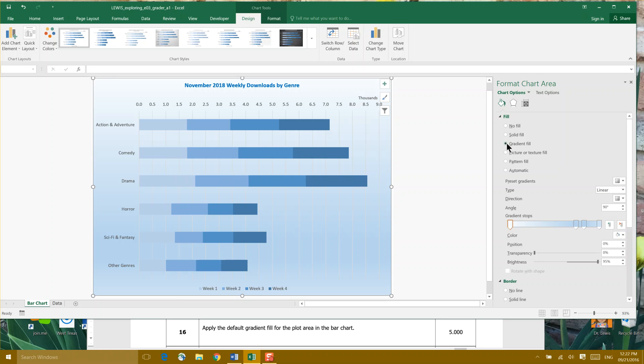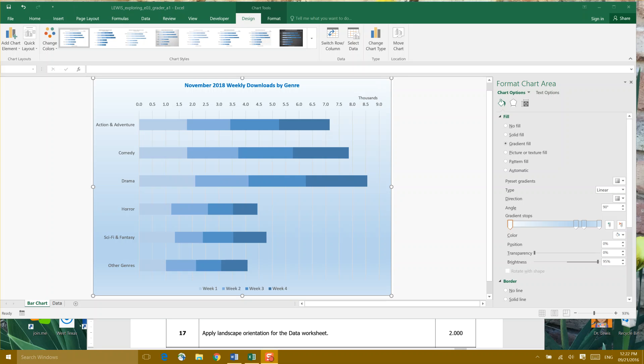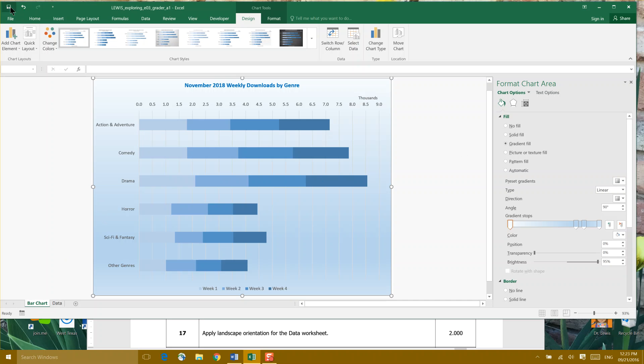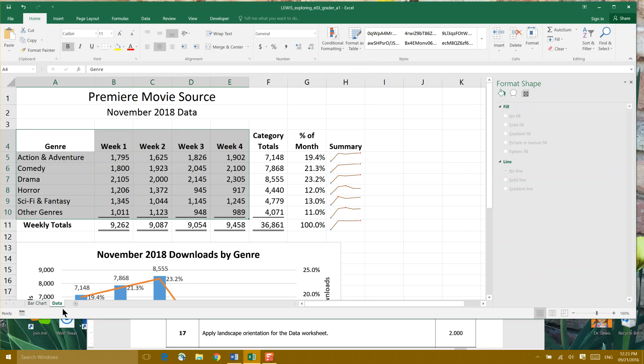Step 17: Apply landscape orientation for the data worksheet. Don't forget, right now we're in the bar chart worksheet, which is totally fine. I'm going to save, and then I'm going to come over here and click the data worksheet. Make sure you're in the correct worksheet.